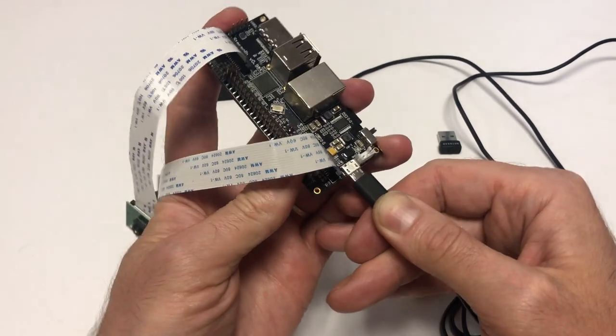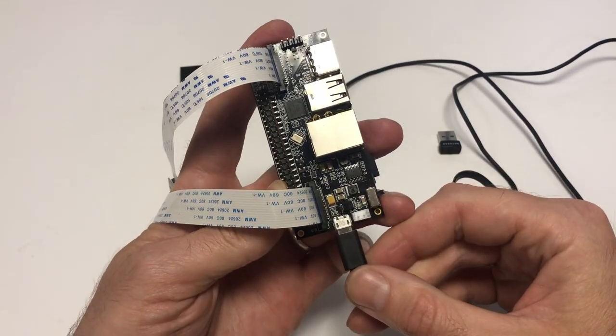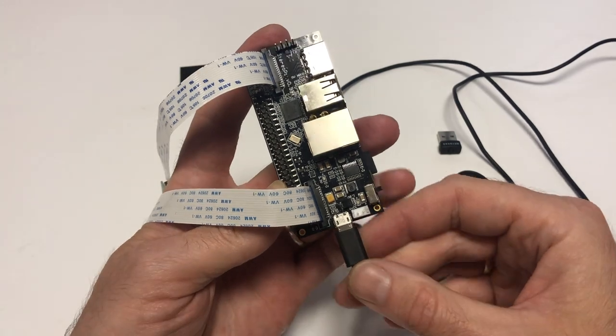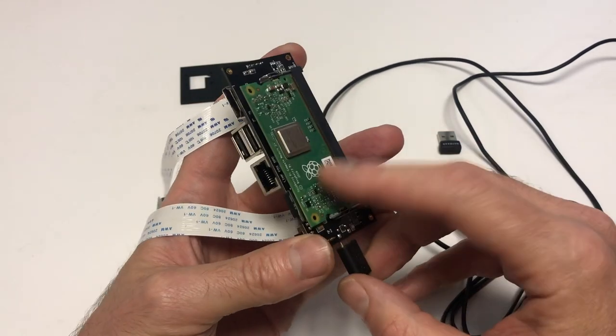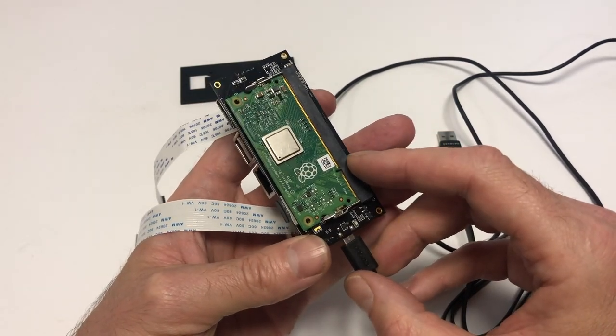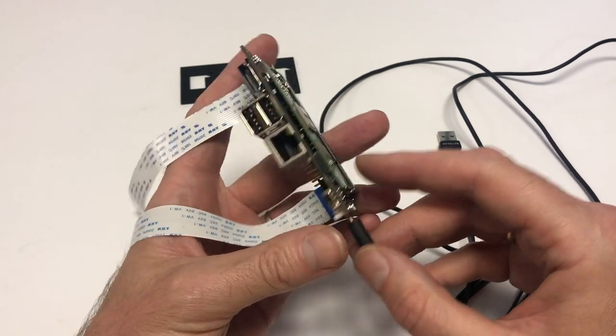But it will turn into a special mode for uploading Linux into compute modules built-in memory, the so-called eMMC, if it's equipped with one.